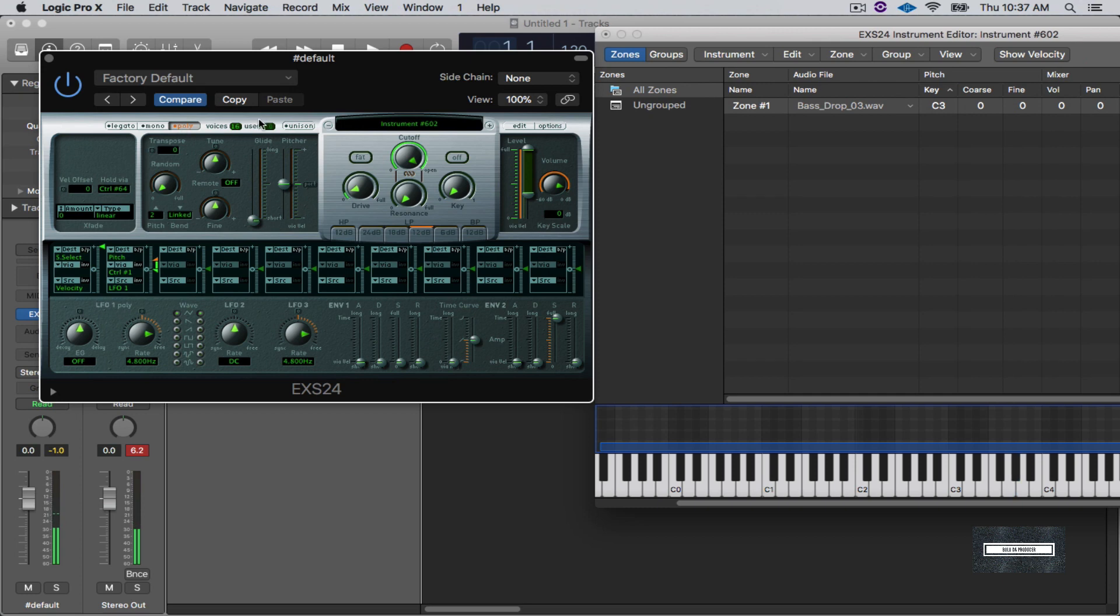Or what you can do is you can take the voices and turn that down to one. Very simple. And then you can play with the levels or whatever you want to do, release, attack, decay, whatever.